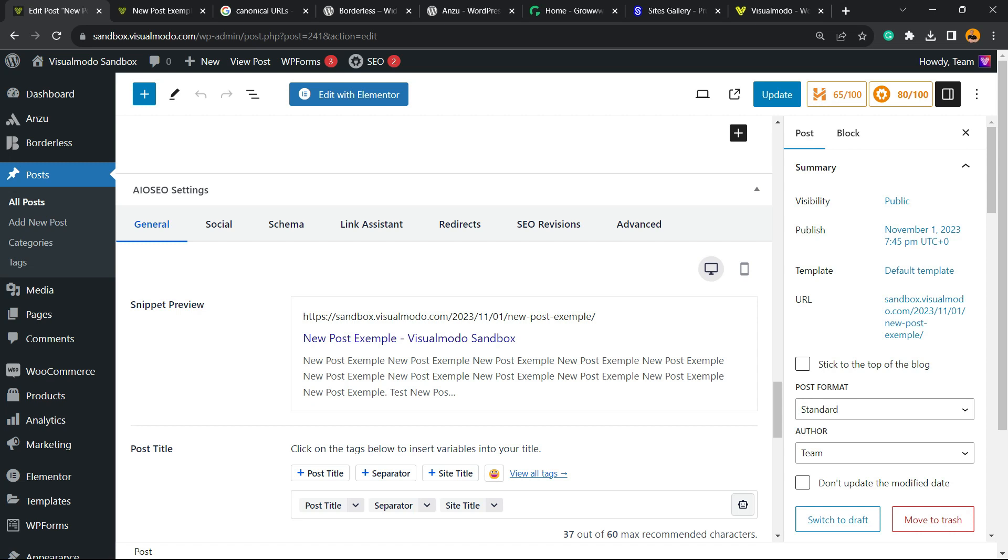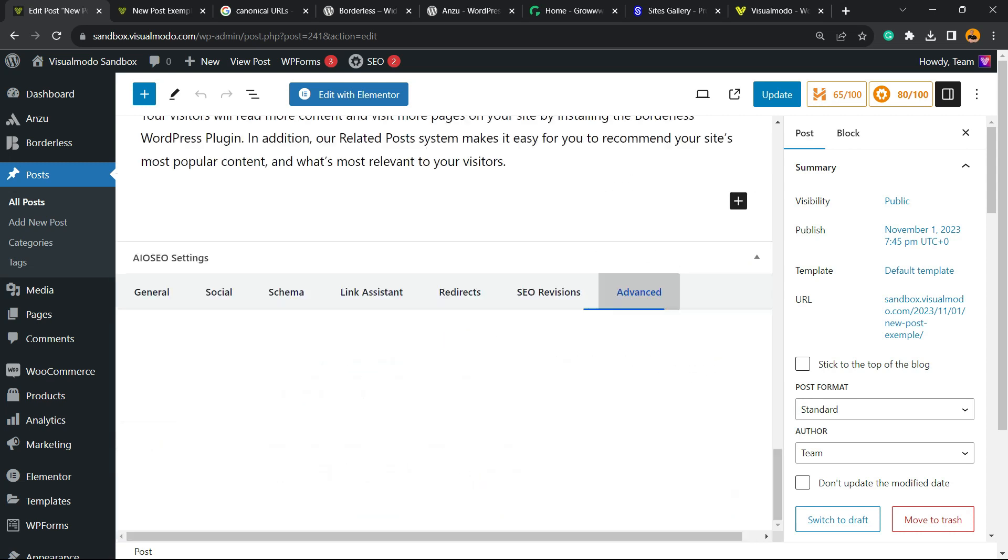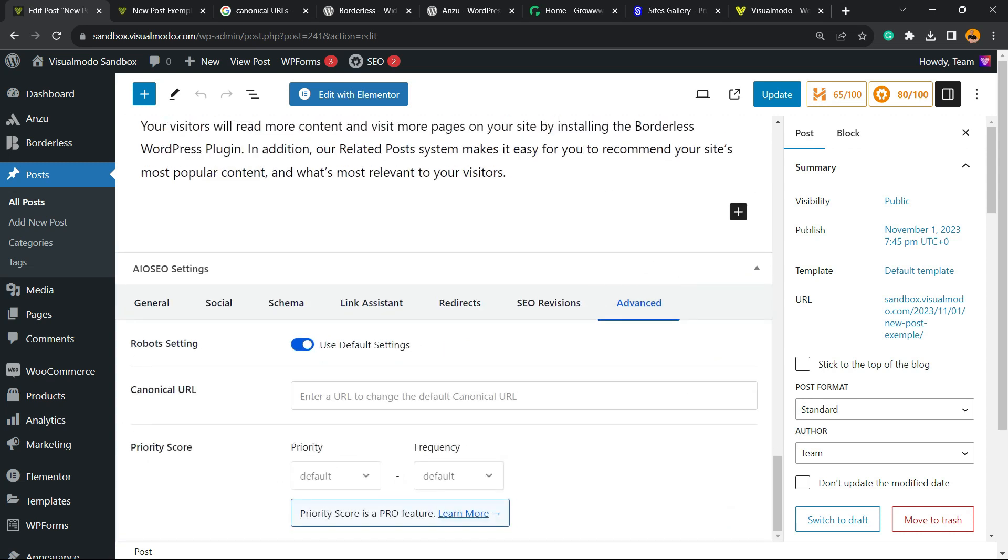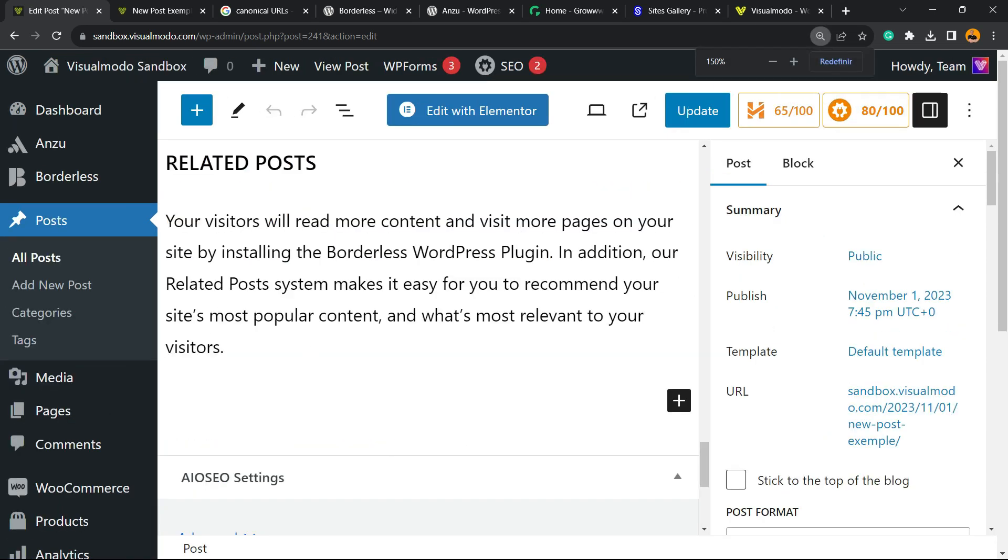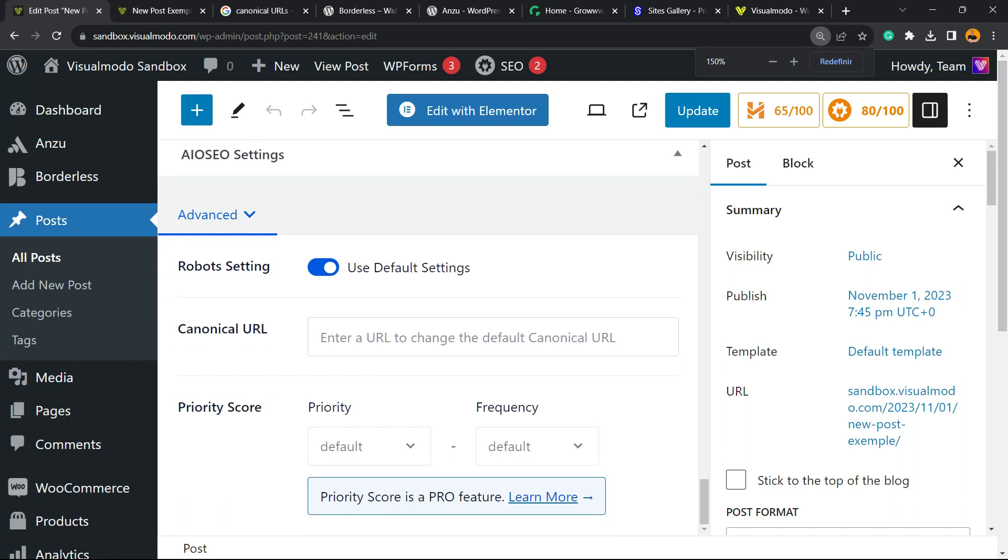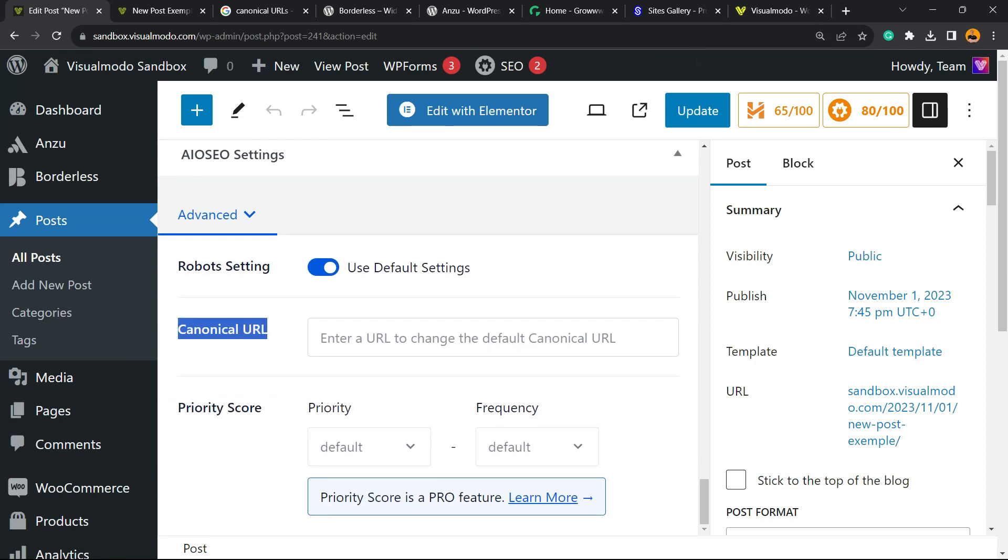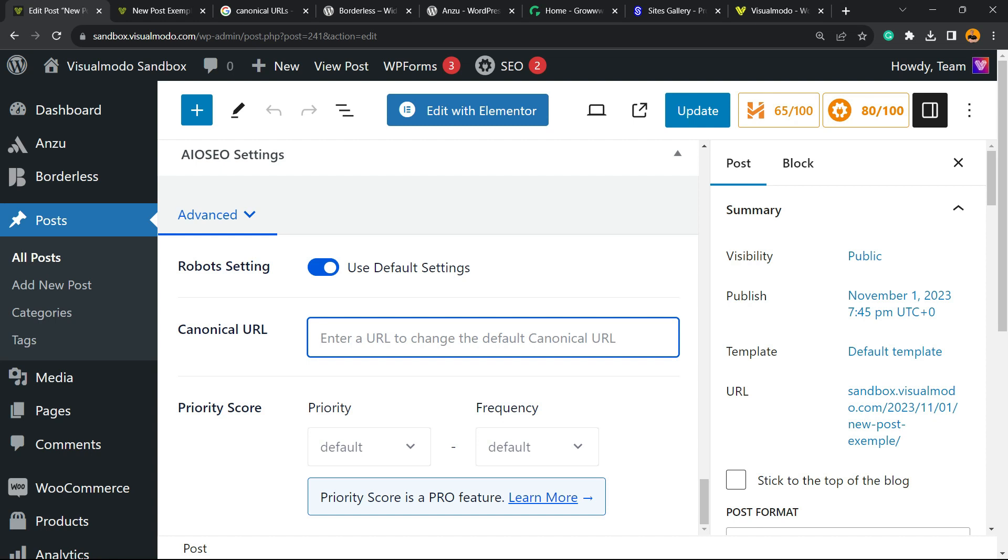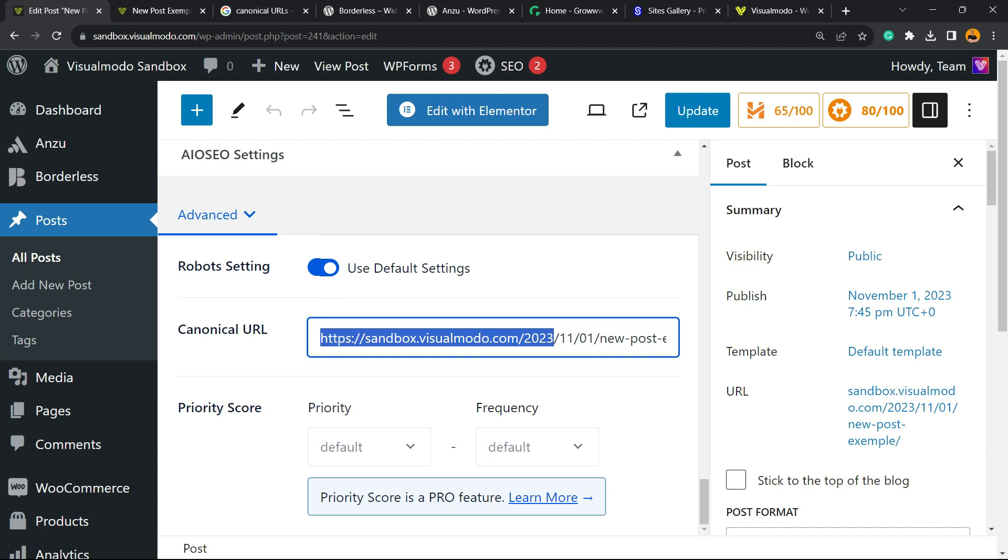Besides General, we have another very important thing right here: Advanced. Click right here, and right here we're going to be able to find the canonical URL. Enter the URL to change the default canonical URL.